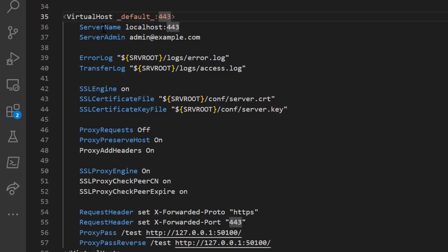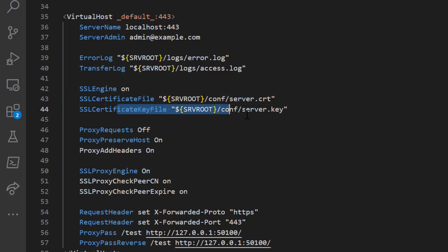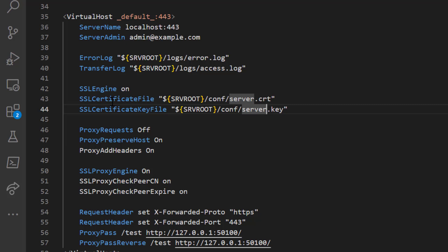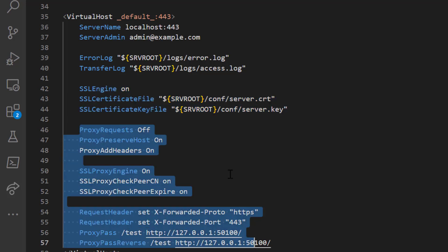We've created a virtual host listening on port 443. The ServerName is localhost:443, and I've set the ServerAdmin email address. Error and access logs for this virtual host are stored separately in logs/error.log and logs/access.log. For SSL, SSLEngine is on, with SSLCertificateFile and SSLCertificateKeyFile specified. For a real certificate, you'd also add SSLCertificateChainFile. Now let's look at the reverse proxy-specific features.